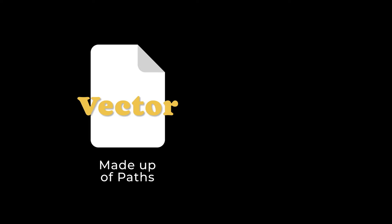A vector file is actually made up of paths, whereas a raster image is made up of pixels. A vector file can actually become infinitely bigger or smaller without it losing any quality.